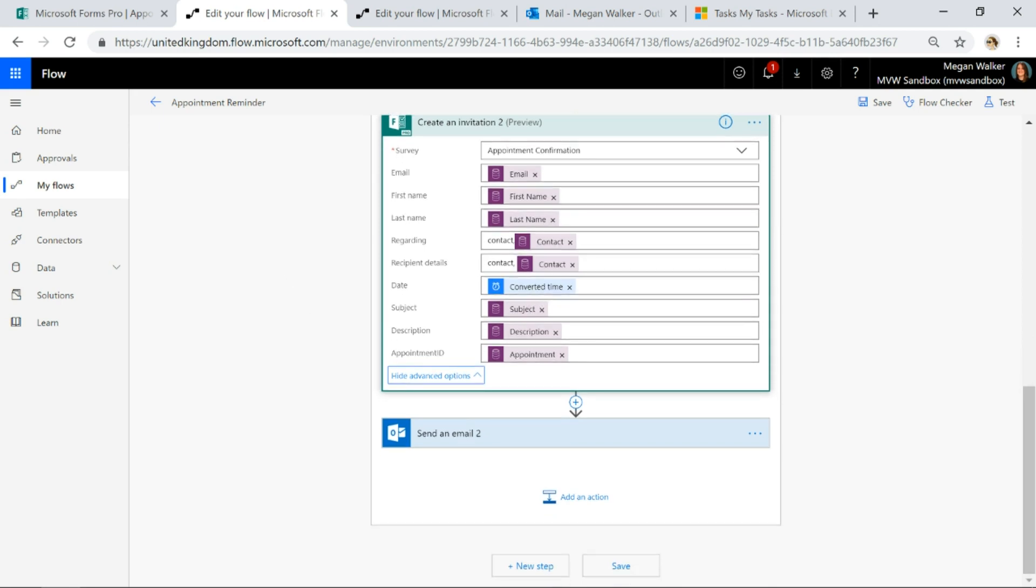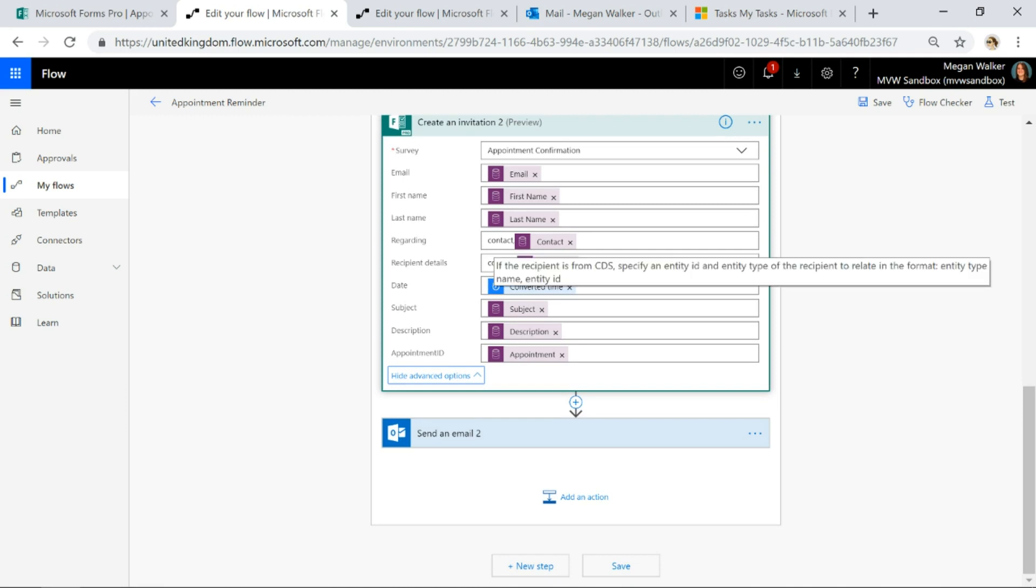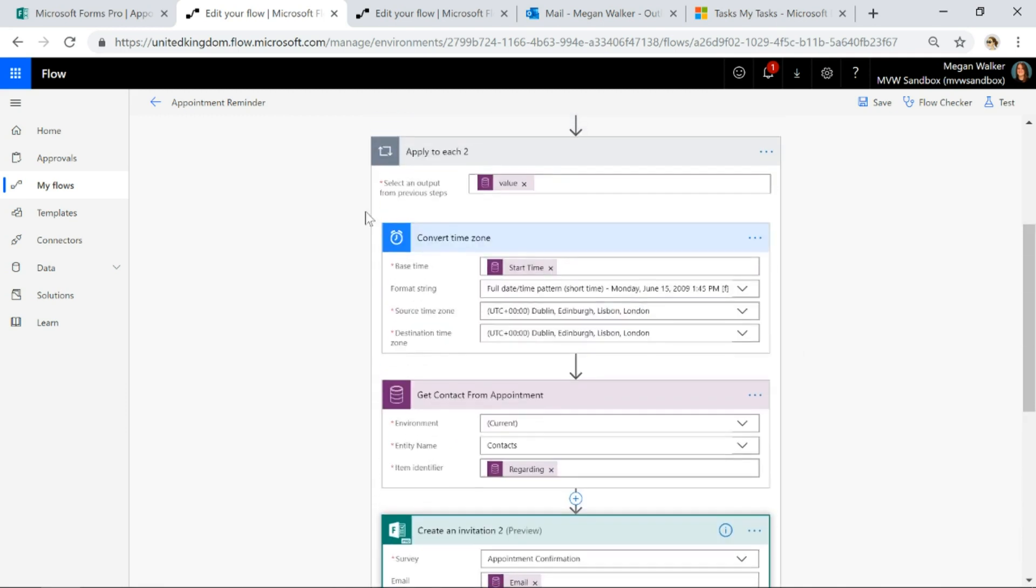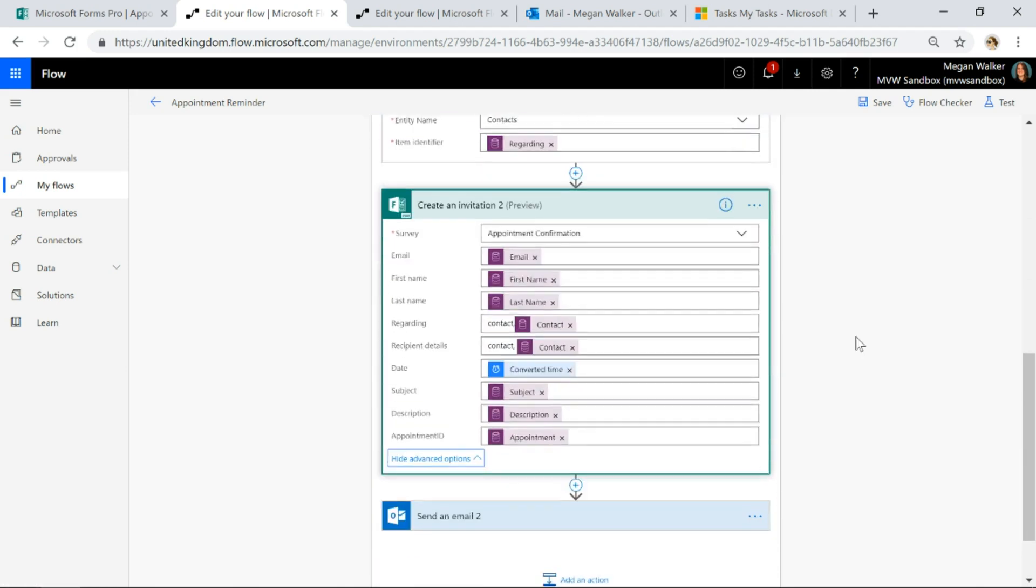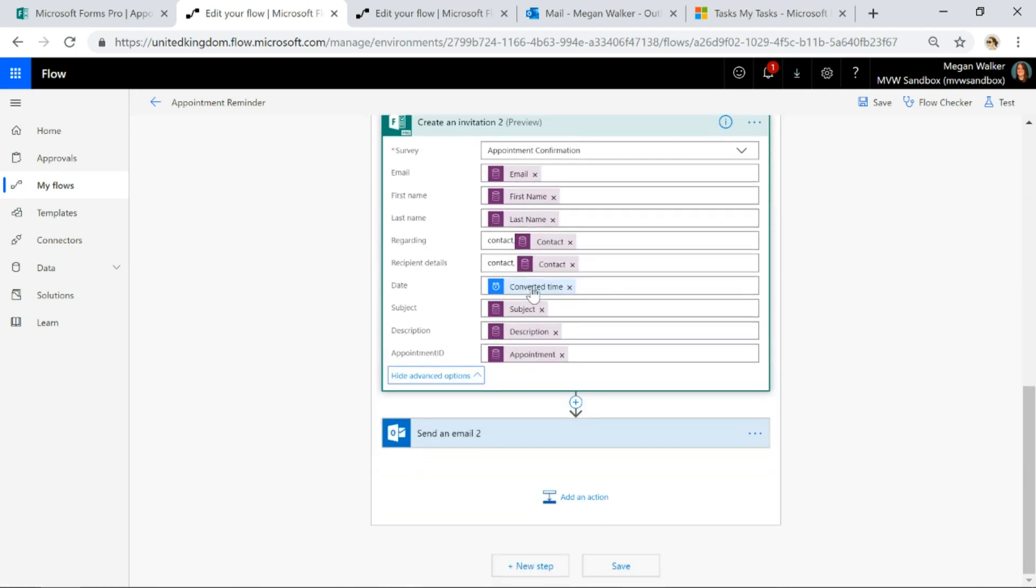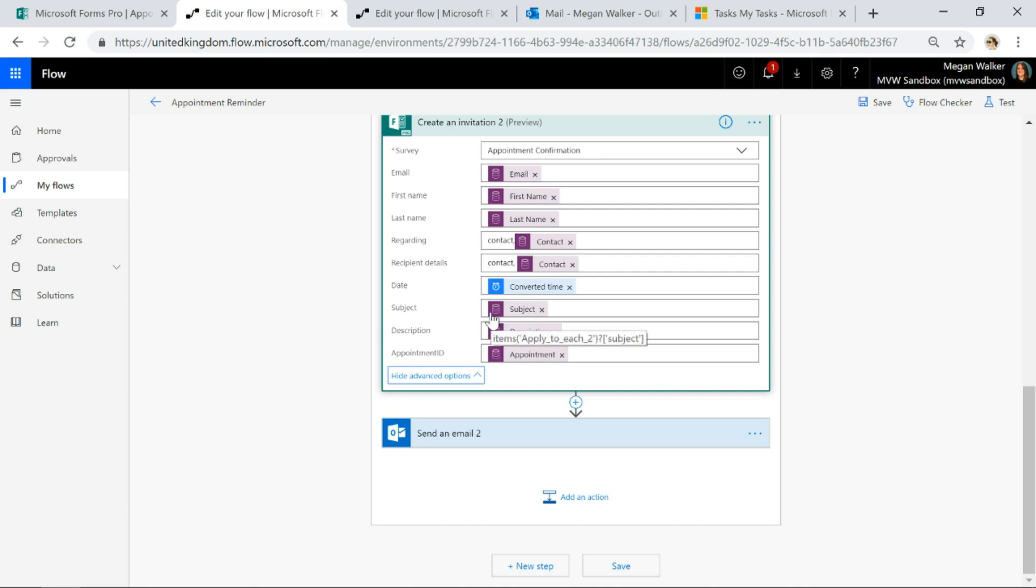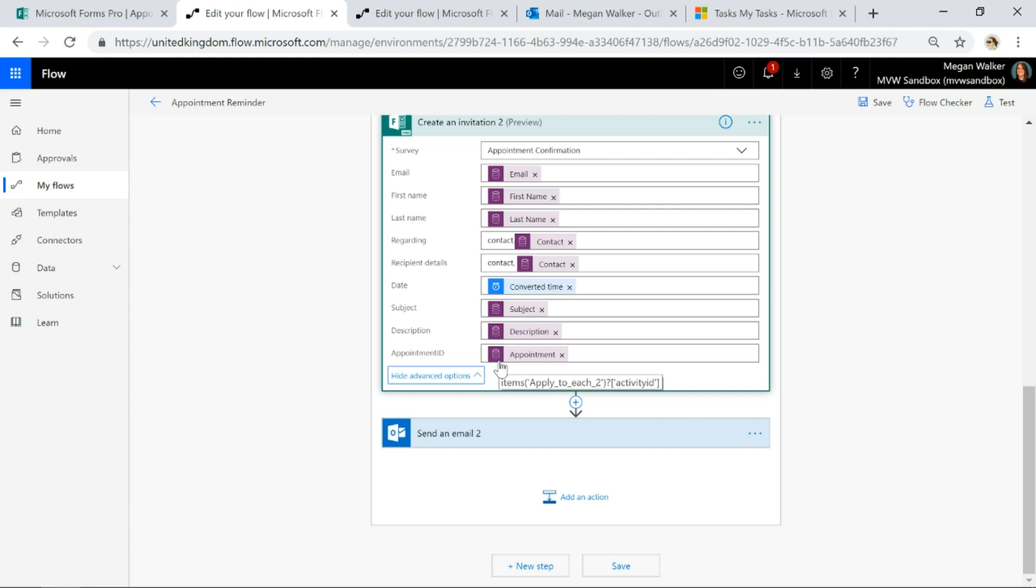And then what I'm going to do is I'm going to reform or take the reformatted date for the appointment that I've used in that step. And I'm basically going to put the converted time in the date field that will display on the survey. I'm then going to go ahead and put in the subject of appointment, I'm going to put in the description, and then I'm also going to get the appointment ID and I'm going to put it into that field.